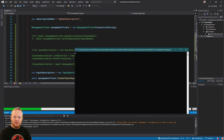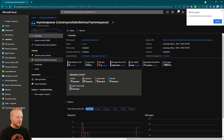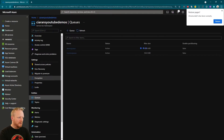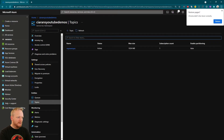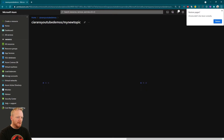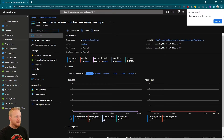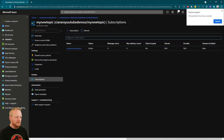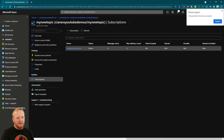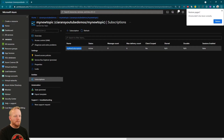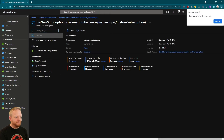Running that straight through and jumping over to Service Bus — the topics list has my new topic in there. Under subscriptions, it has my new subscription, and the max delivery count is six. That worked perfectly — exactly how we wanted it.